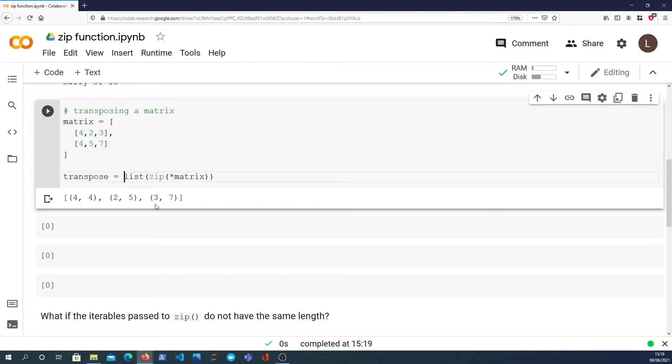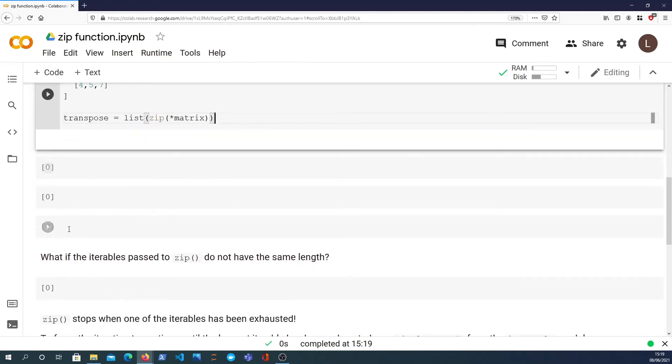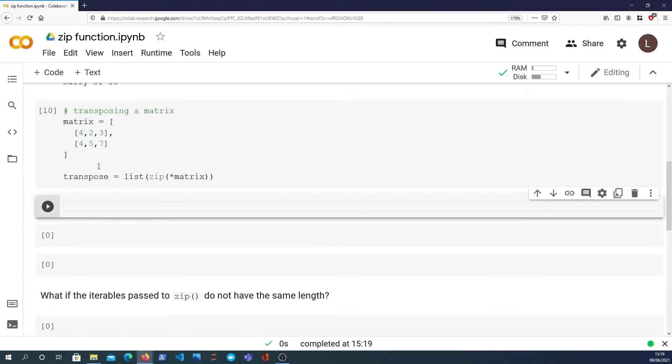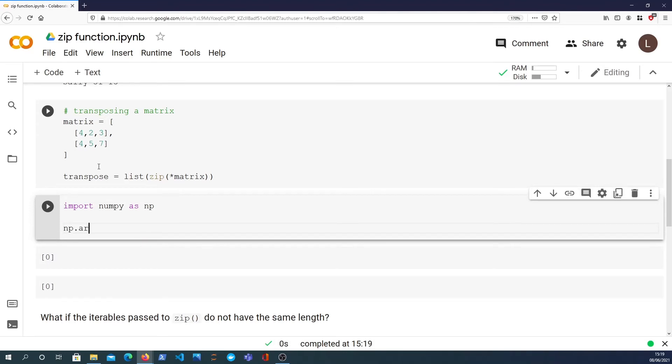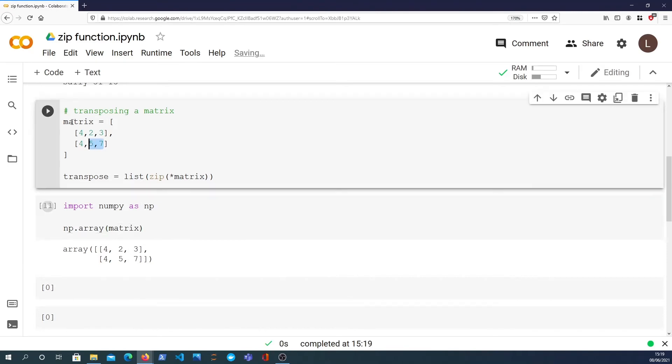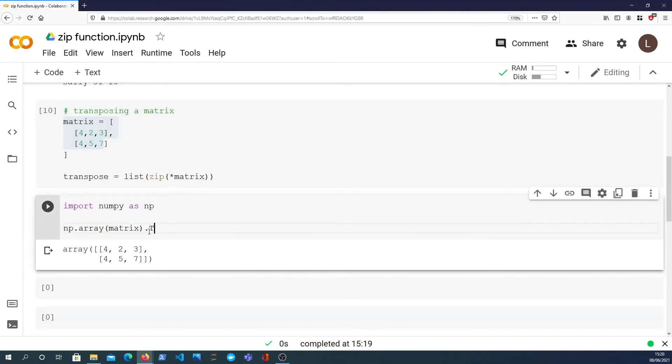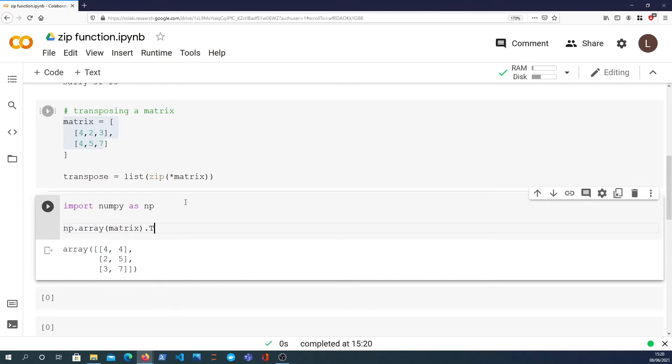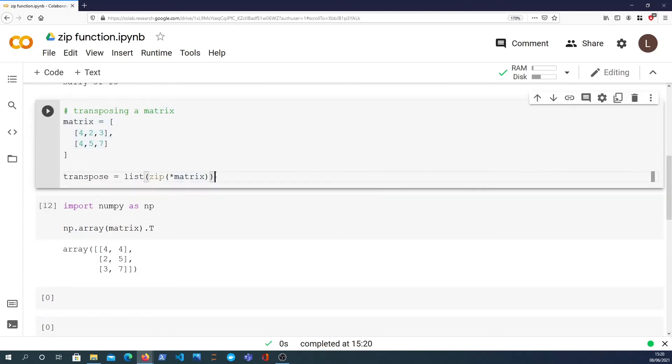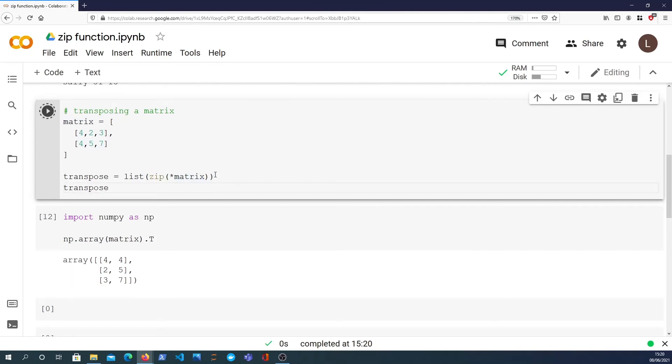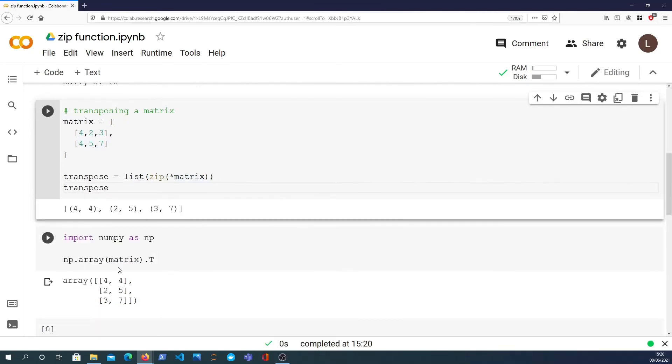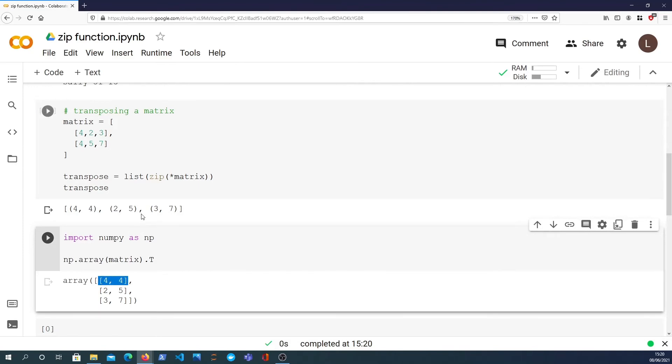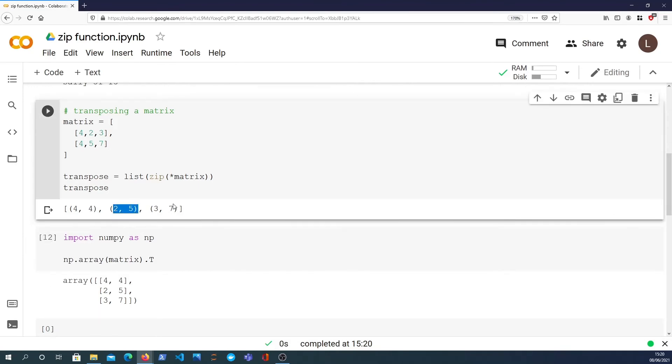Just to verify that that is indeed the transpose, I'm going to show you a few numpy operations. Import numpy as np, and we can generate an array, a numpy array from our matrix. Numpy has this very good syntax for looking at the transpose, the dot T syntax, and you can see that what you get back there is similar to what we have. We have 4 and 4 in the transpose, 2 and 5, 3 and 7. So that's how you use the zip function to transpose a matrix, which is a pretty cool trick.